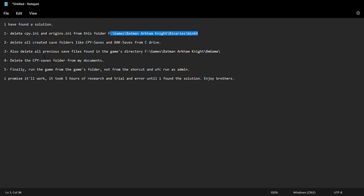After that you delete all the previous save files. So you open it again, you go to bm game save data. There'll be like a few files here, you delete everything inside it. Then after that you go back.